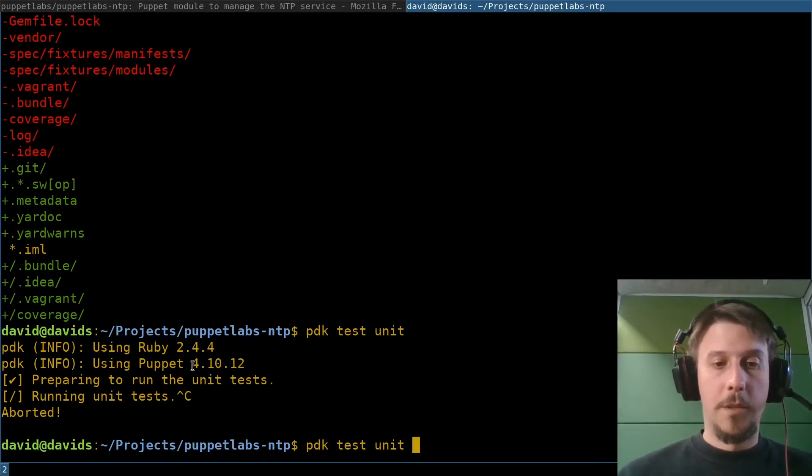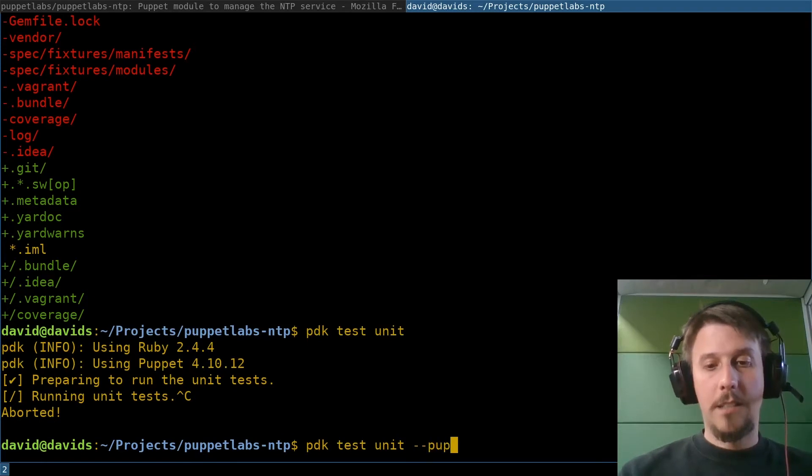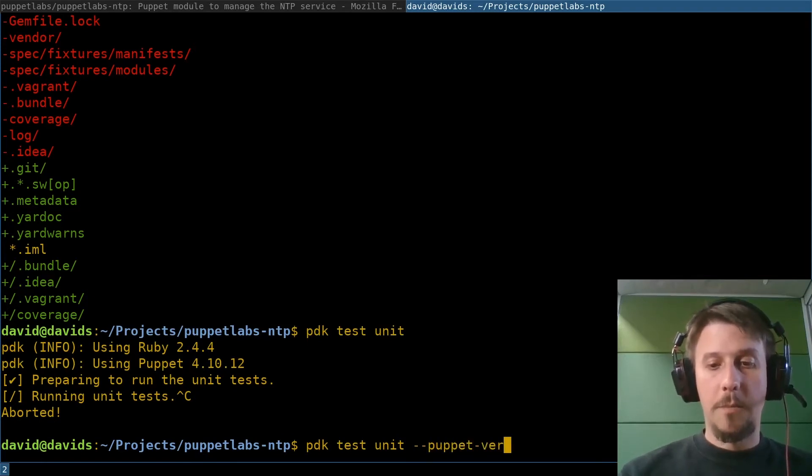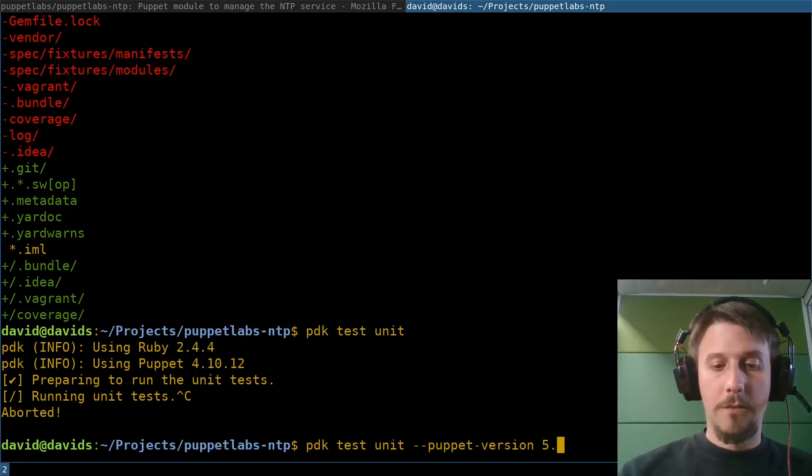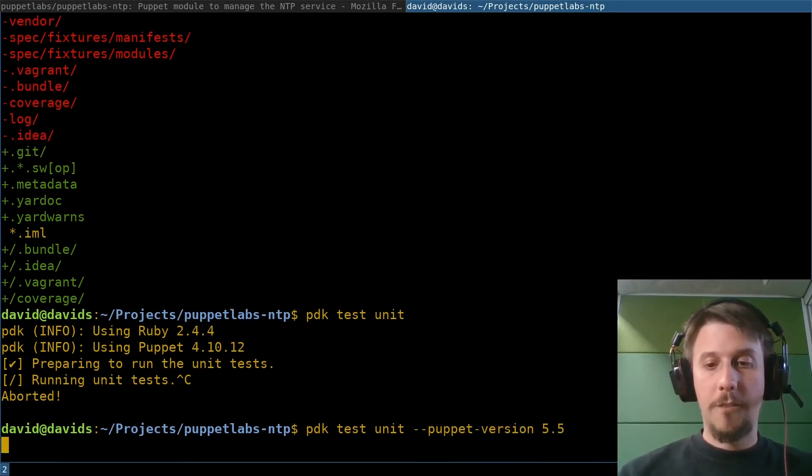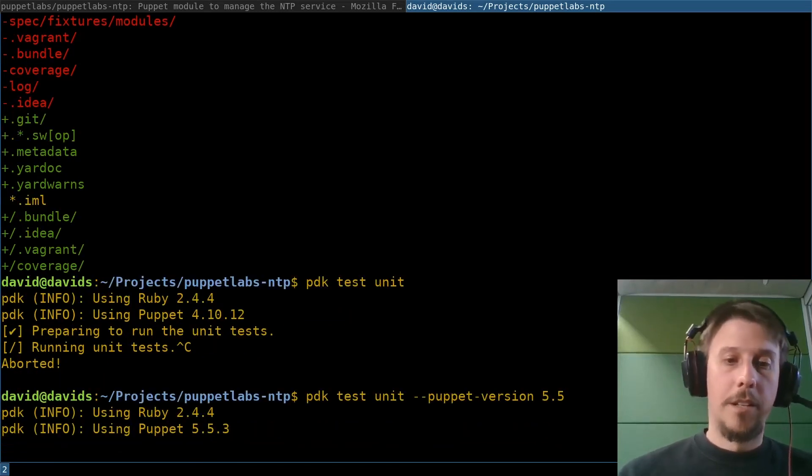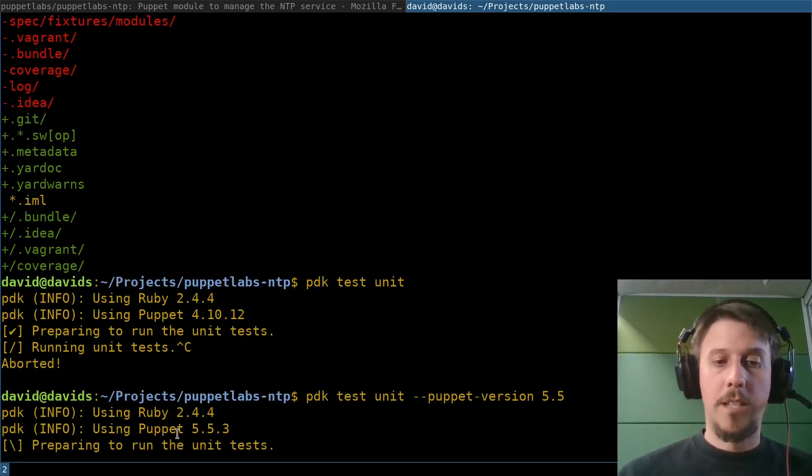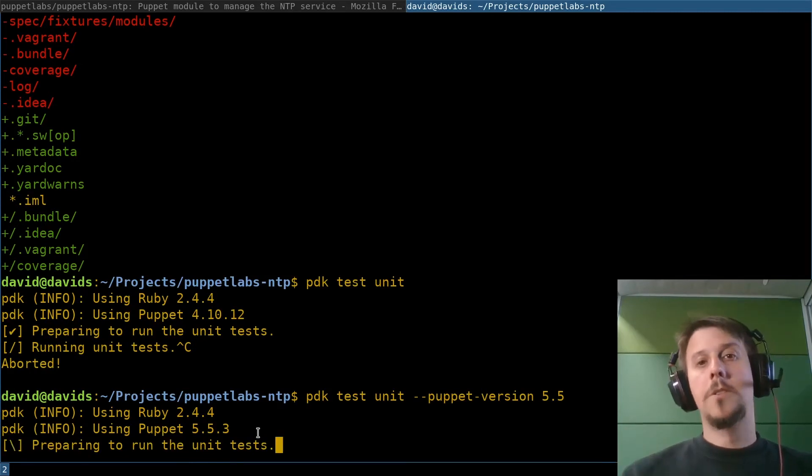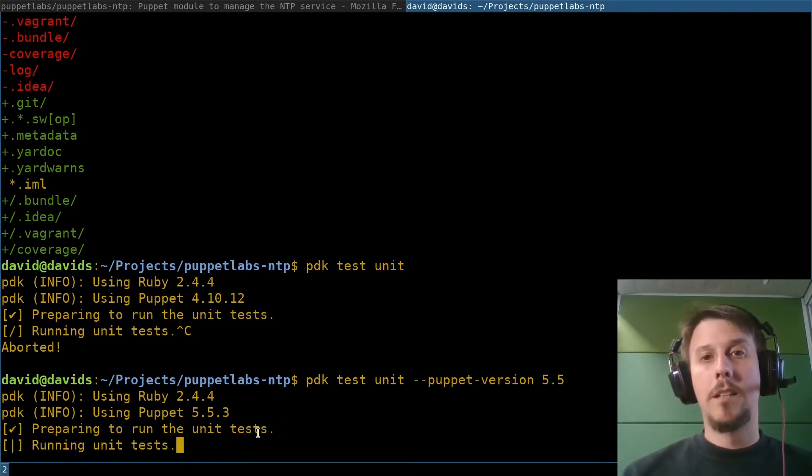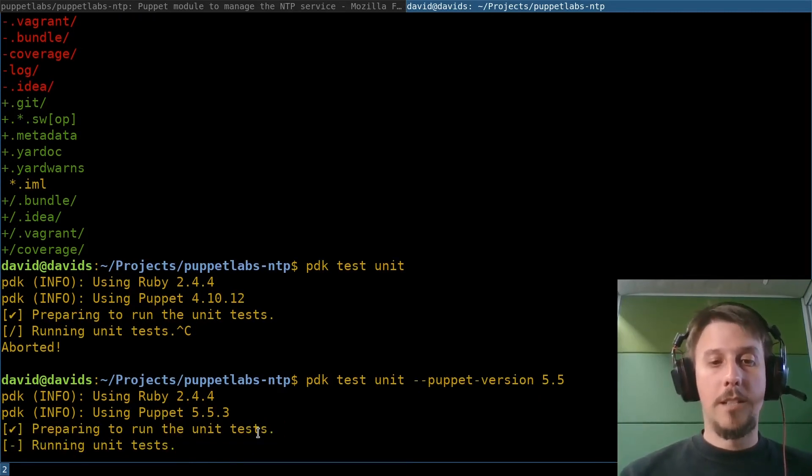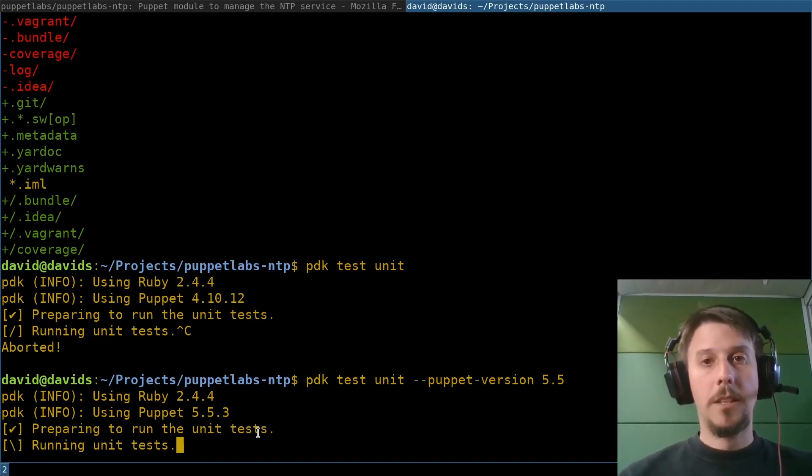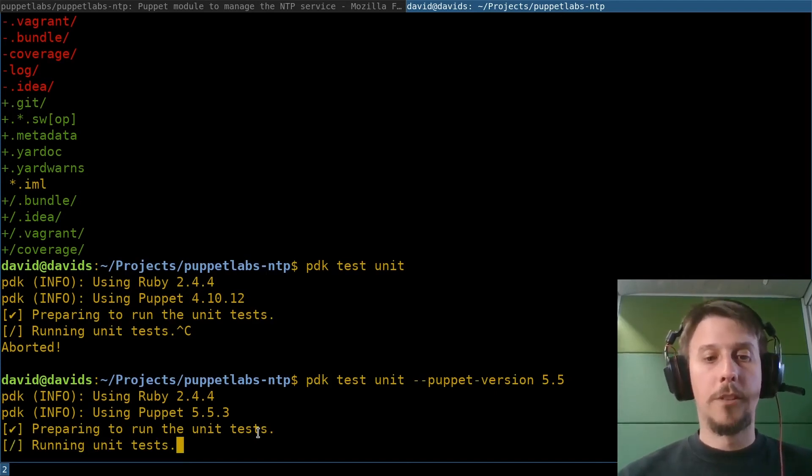And very easily, I can also say test Puppet version 5.5 and it will run the same unit tests against the newer Puppet version. And so especially in migration scenarios, I can run both those tests to be sure that my module works on both versions of Puppet.